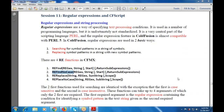Good morning everyone. Shall we begin the session? In the last class we covered session number 11: regular expressions and ColdFusion script.